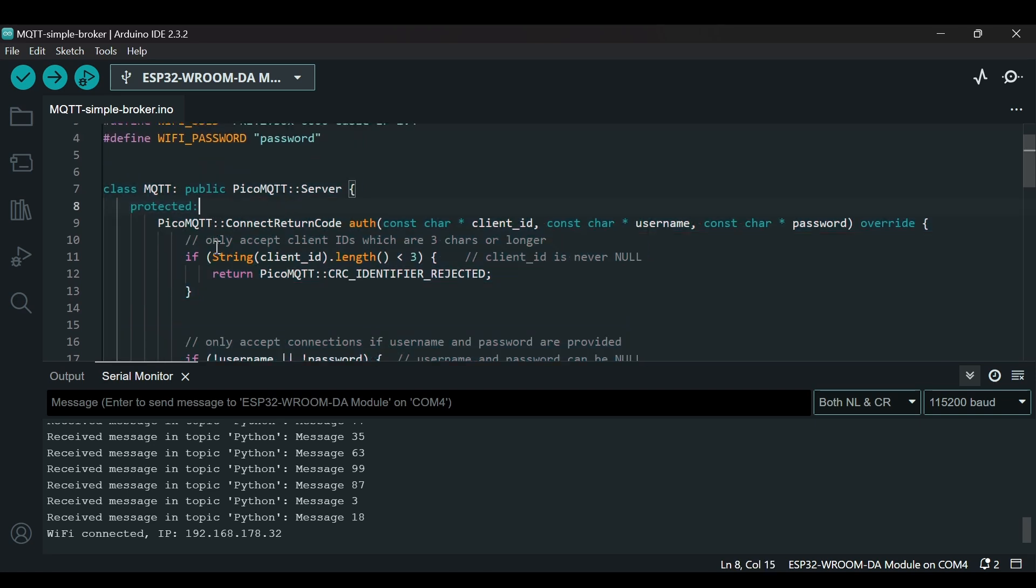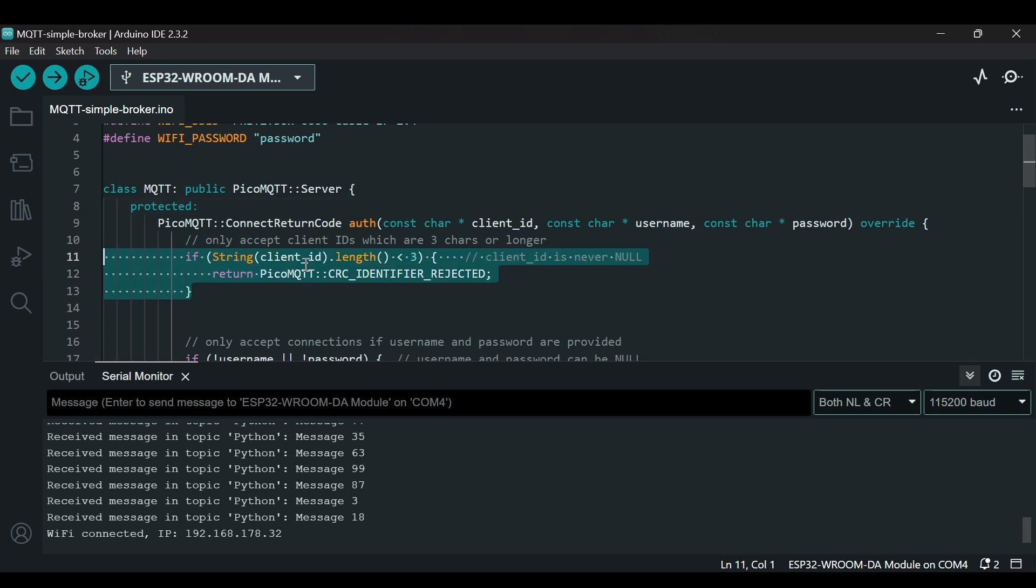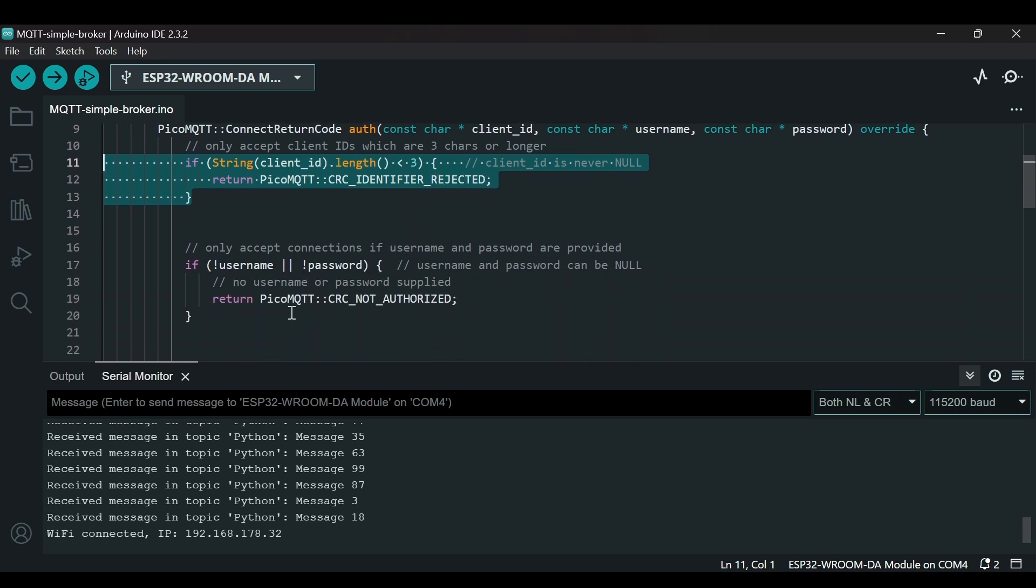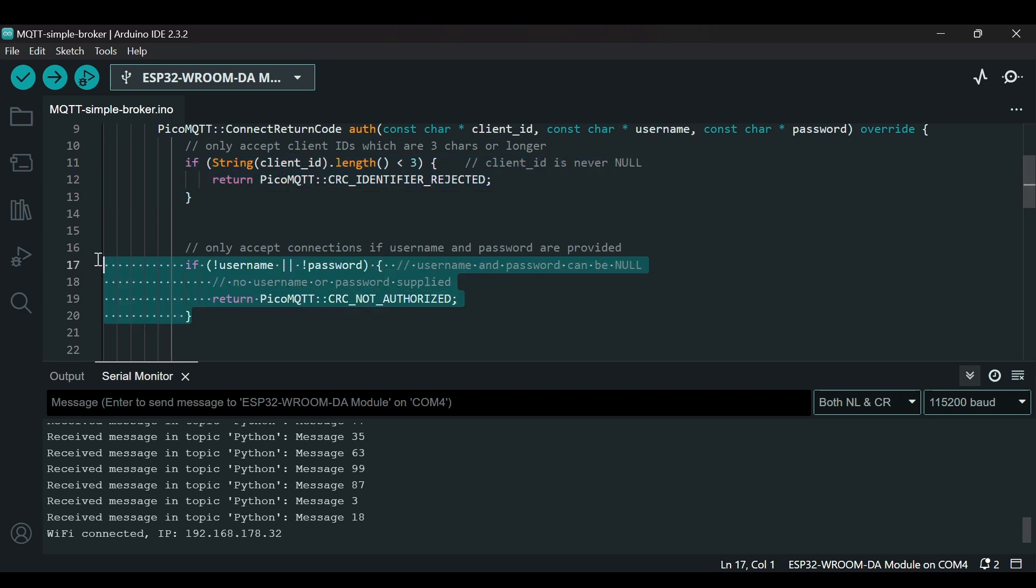This class does the same thing which we were doing in the previous code except we can put our own logic. For example, if we look at this class we can see that there is a condition that the client ID length should be greater than three, otherwise it will return an error.